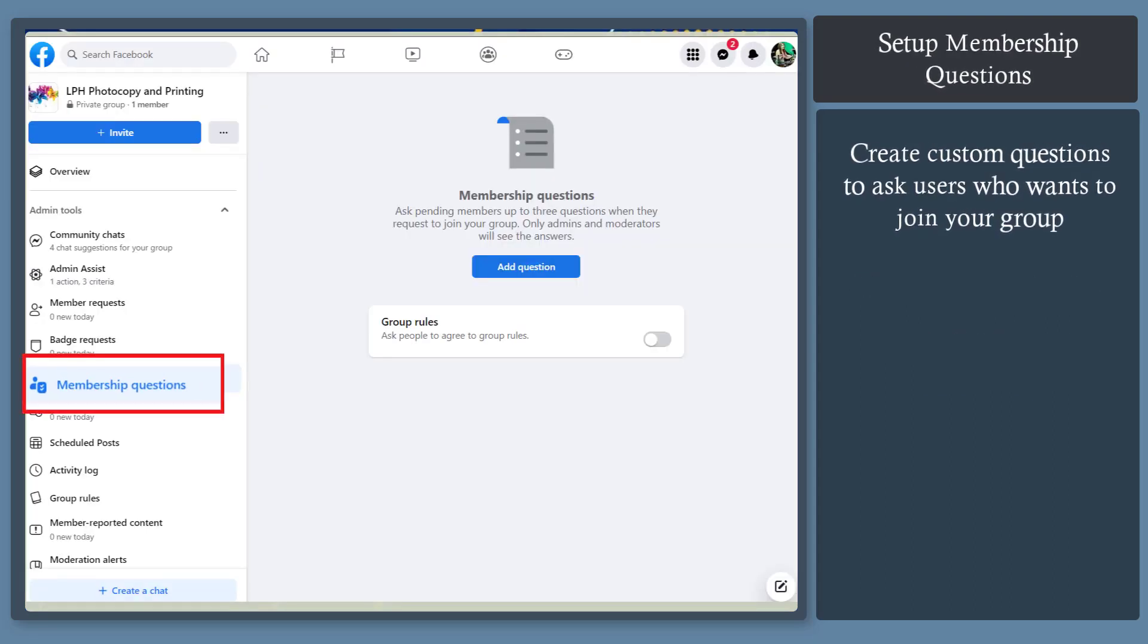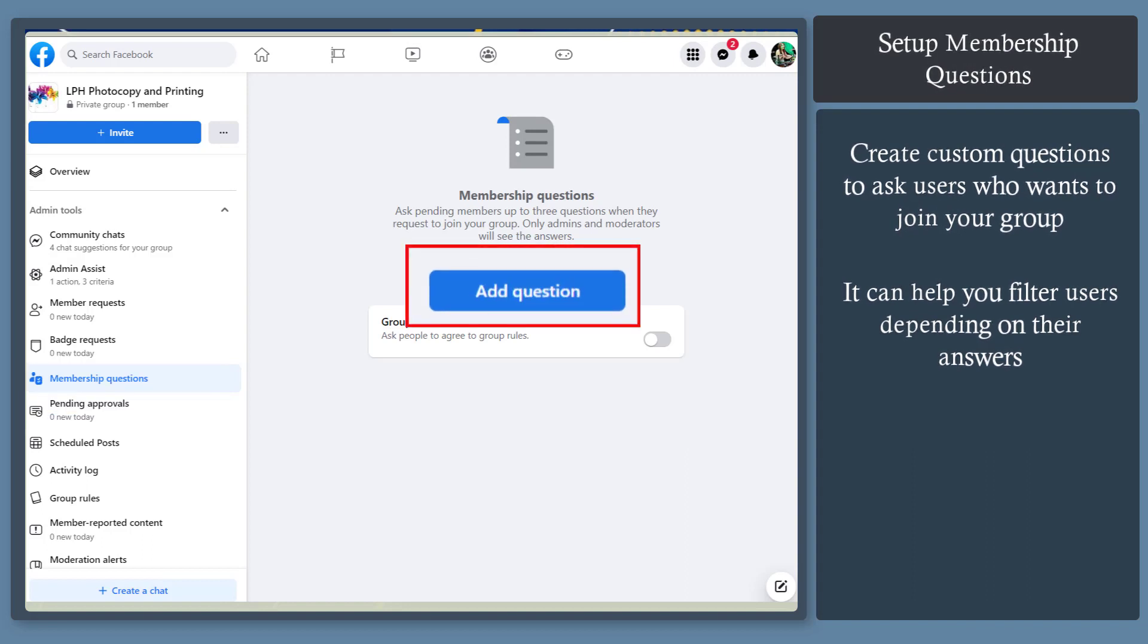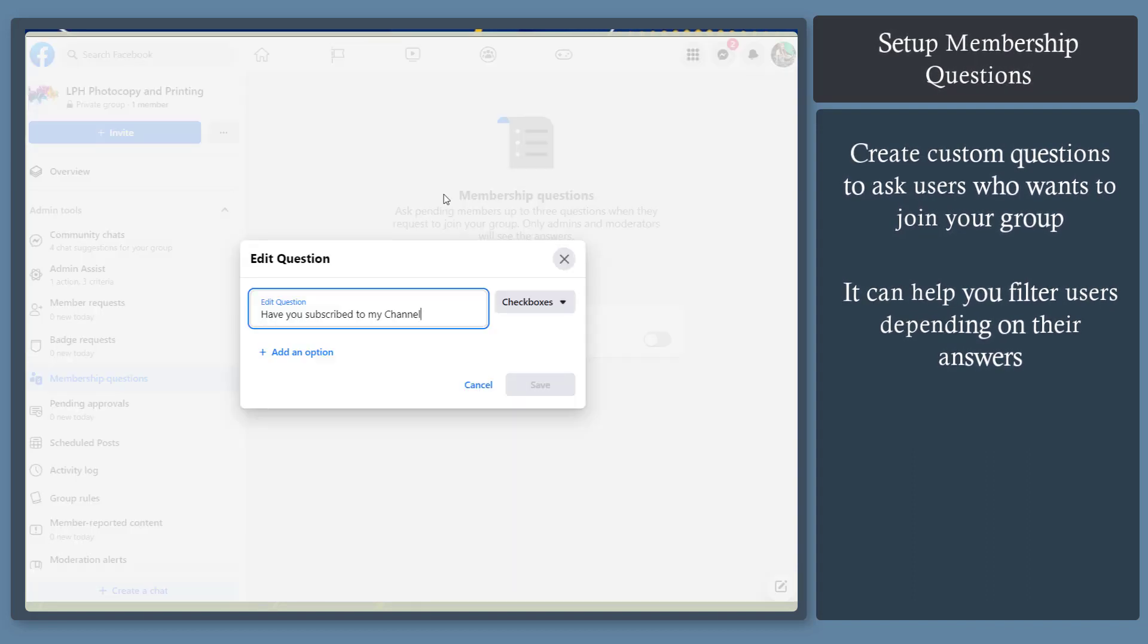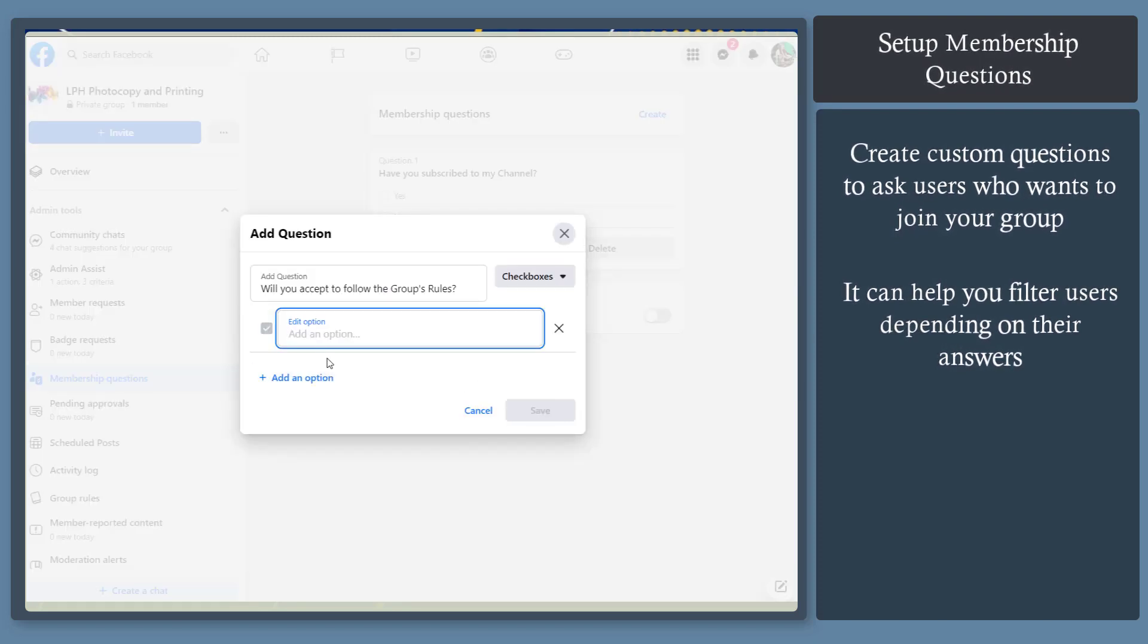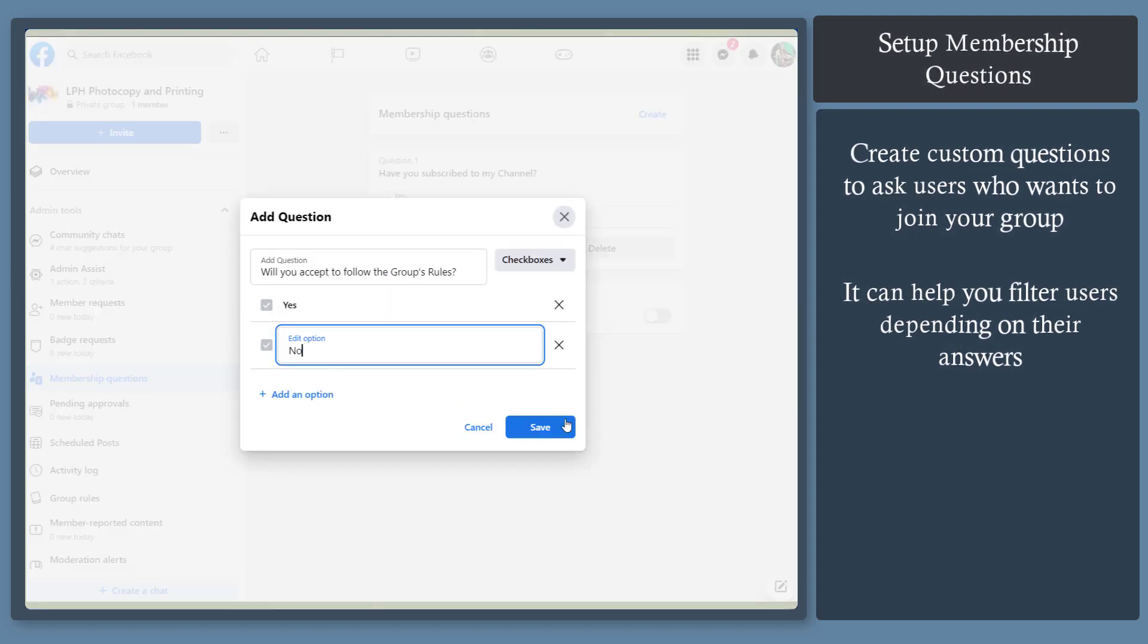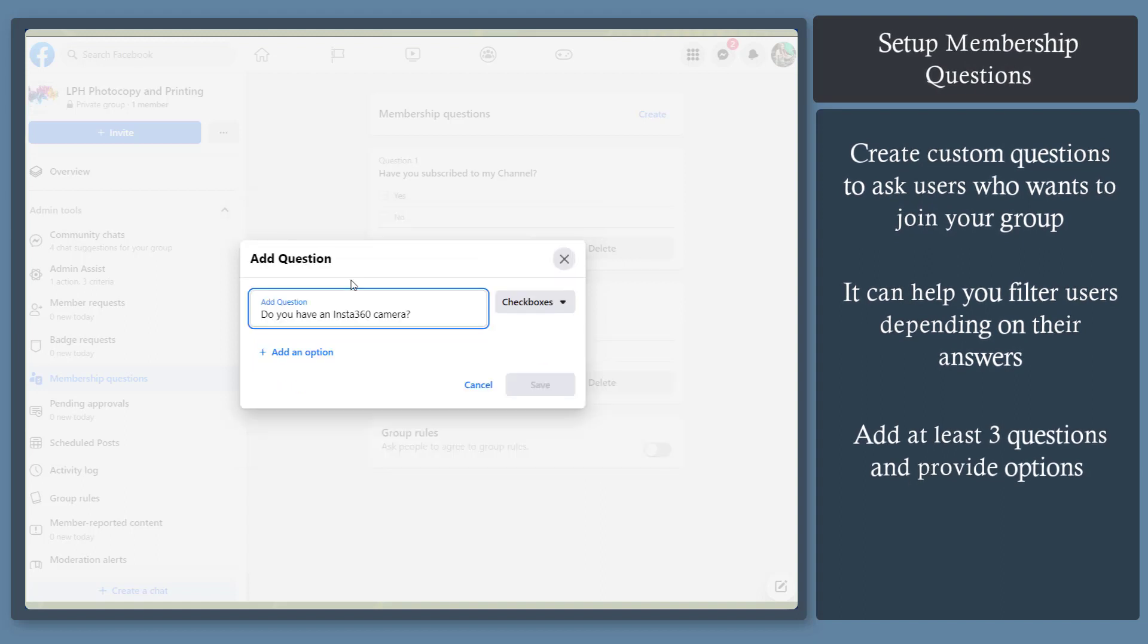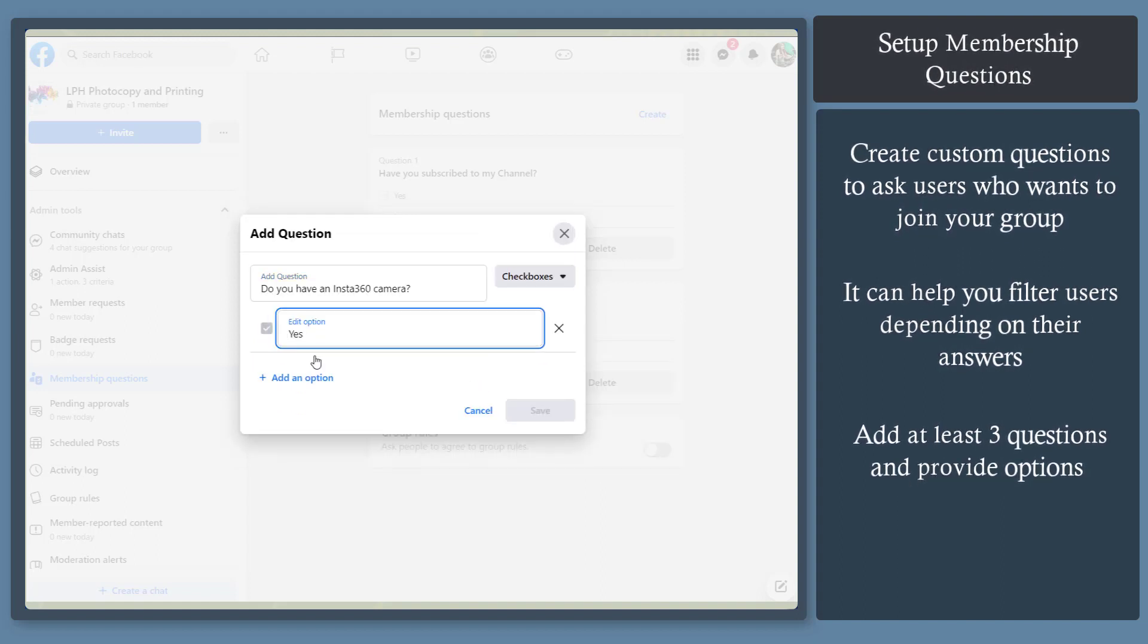Set up membership questions. This allows you to automatically accept Facebook users who are requesting to join your Facebook group. You can filter users if they answer the right questions. You can add up to three questions to ask and provide options. Then click save. This saves you time by automating people who want to join your group.